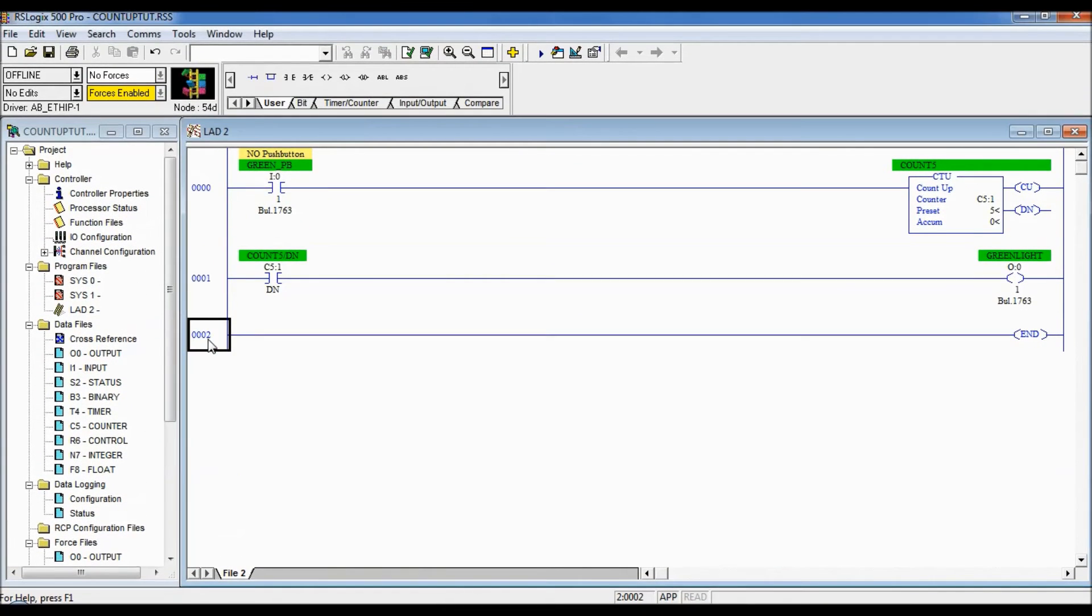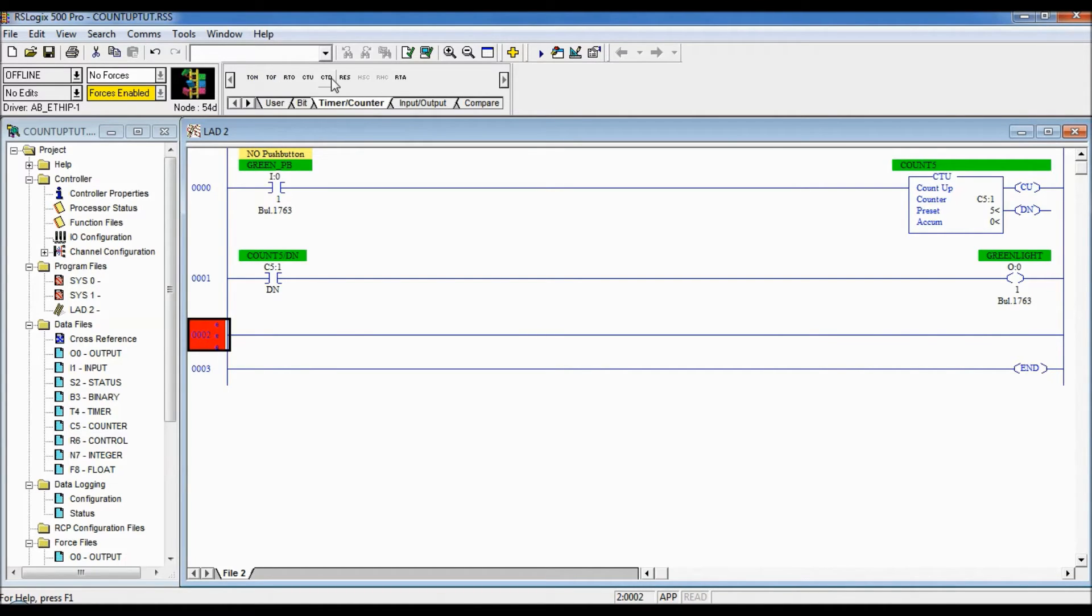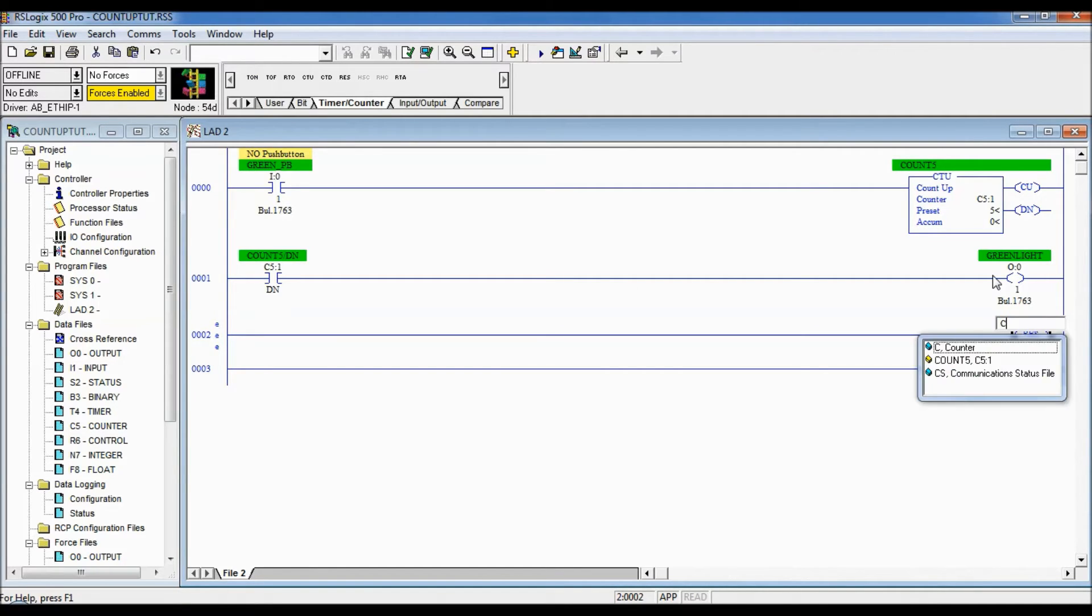So we're gonna put a new rung in. Under timer and counter we've got the reset command. It's located on the same tab and we need to address what we need to reset so C5 colon one will be reset.